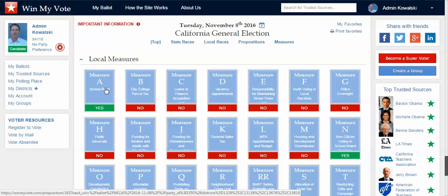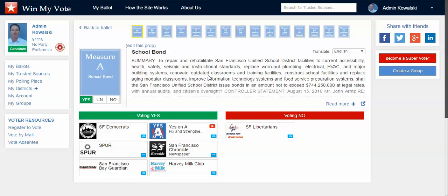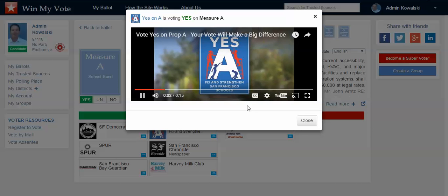You could have an idea, get a group together, and feature something as a potential measure or a potential proposition, and then reach out to your supporters to say, go to Win My Vote, sign up. You have all these additional features with your ballot and local races and state-level races, and go check out potential measure A. If you like it, please support us. And I click on measure A and read a little bit about it. Your group would be down here.